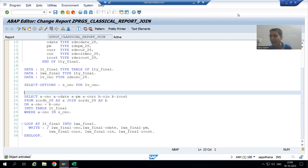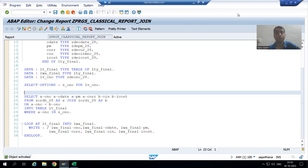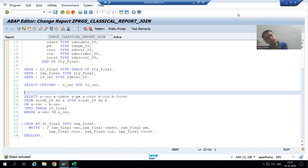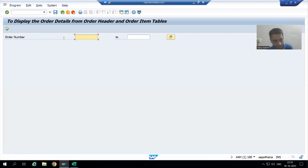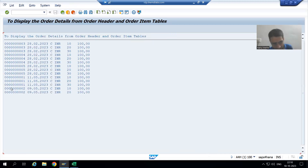Now the customer is saying it is not mandatory that the order number is in the item table. There are a few order numbers which are in the header table but they should come in the output — the header data of those order numbers should appear even if item data is not there; keep it blank. In that case we cannot use inner join. I'm giving order numbers one, two, seven — and six and seven are not in the item table, so they don't appear in the output.